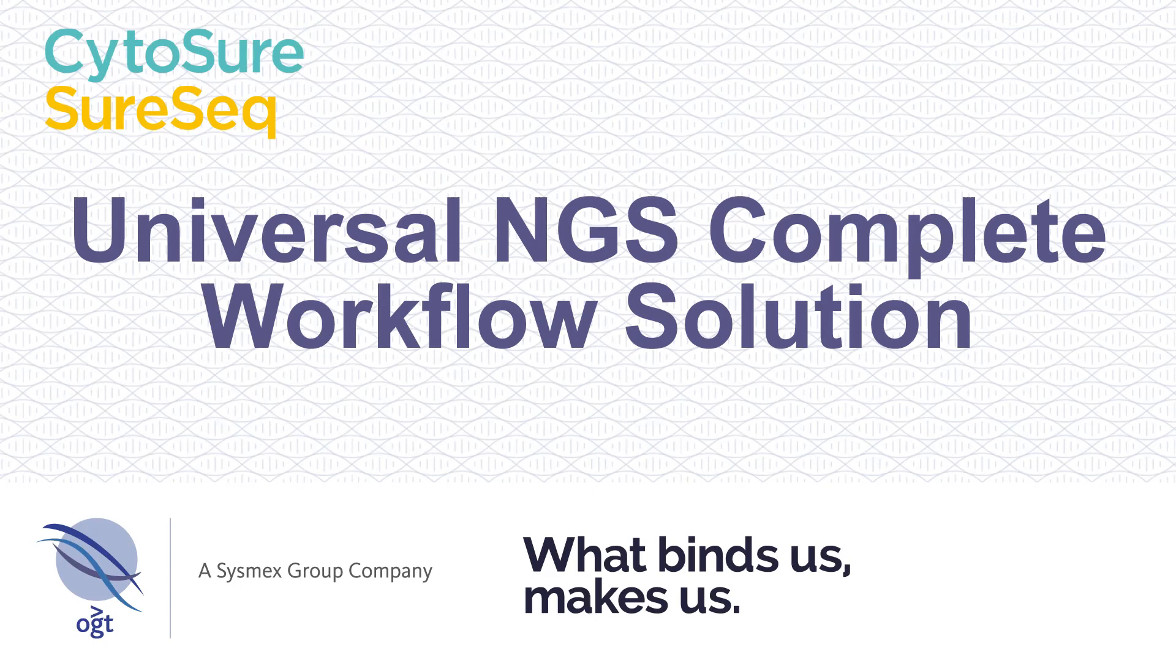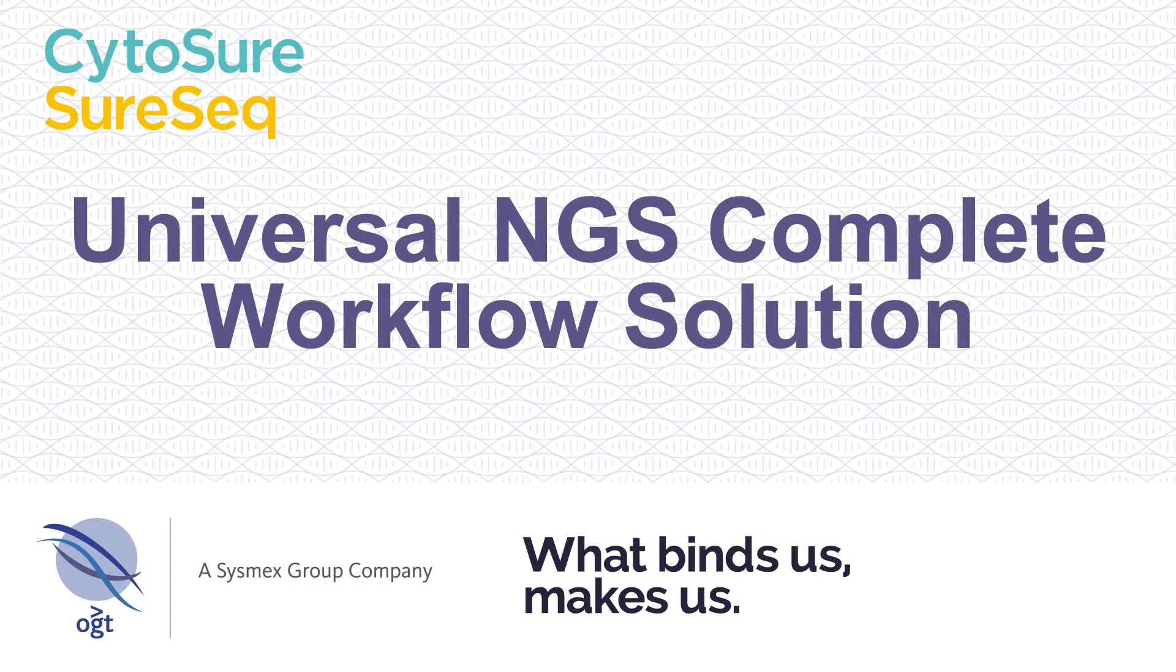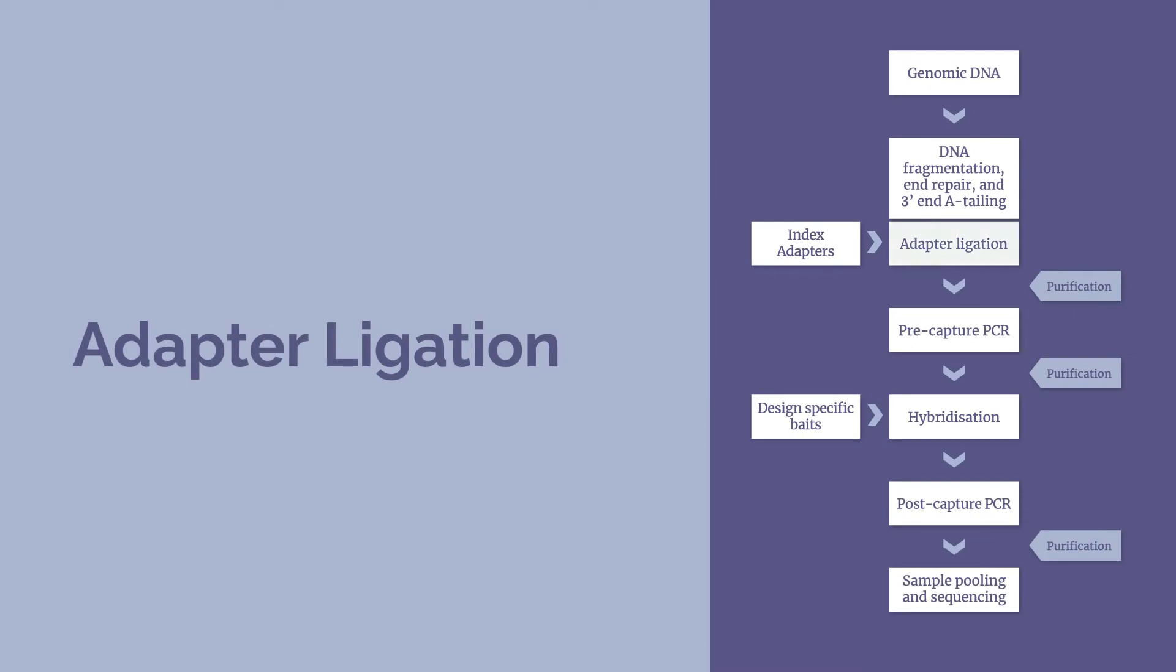This is part 2 of 5 of the OGT Universal NGS Complete Workflow Solution for Cytoshore and SureSeq. The adapter ligation process will take approximately 35 minutes and the following purification of the ligated library will take approximately 40 minutes.